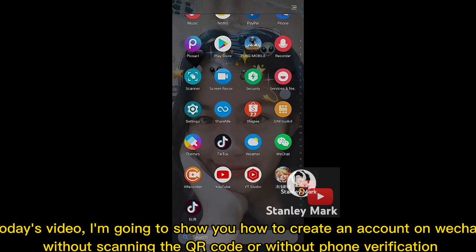Today's video, I'm going to show you how to create an account on WeChat without scanning the QR code or without phone verification.